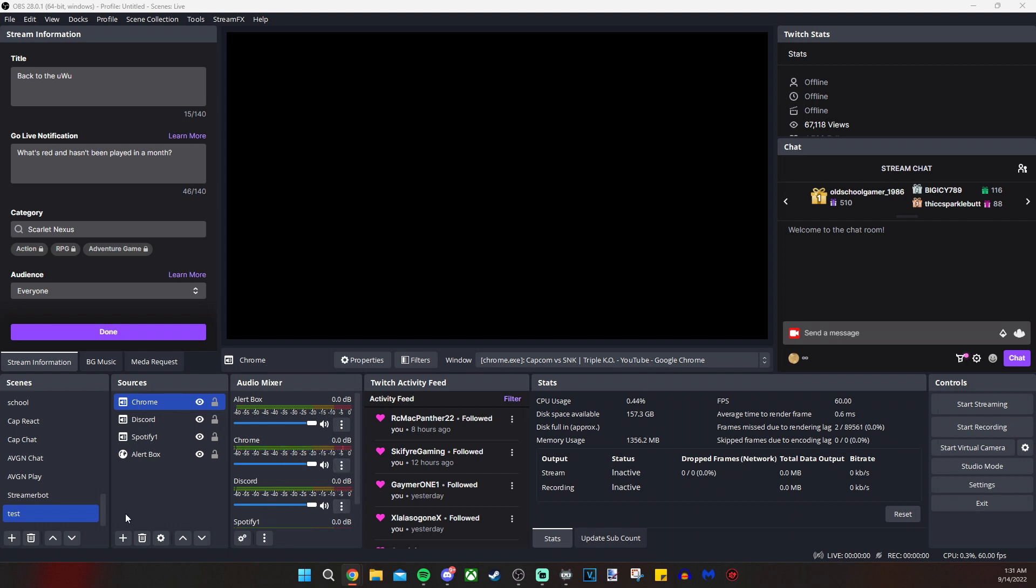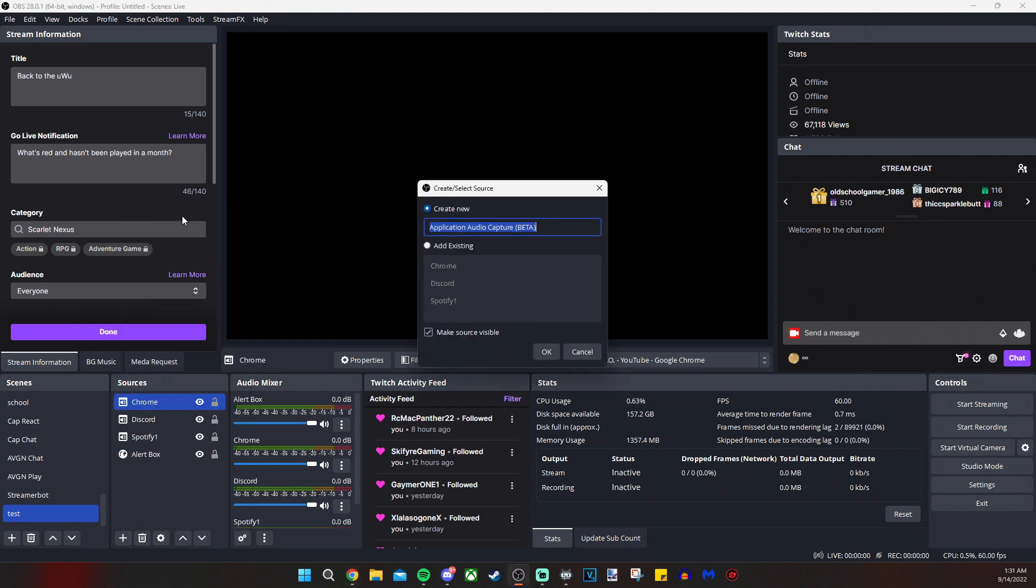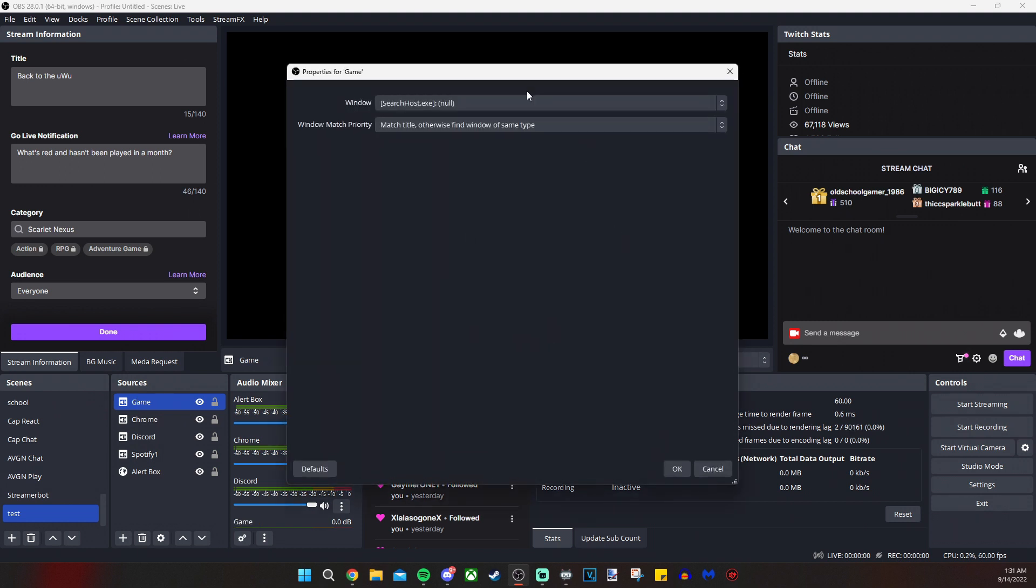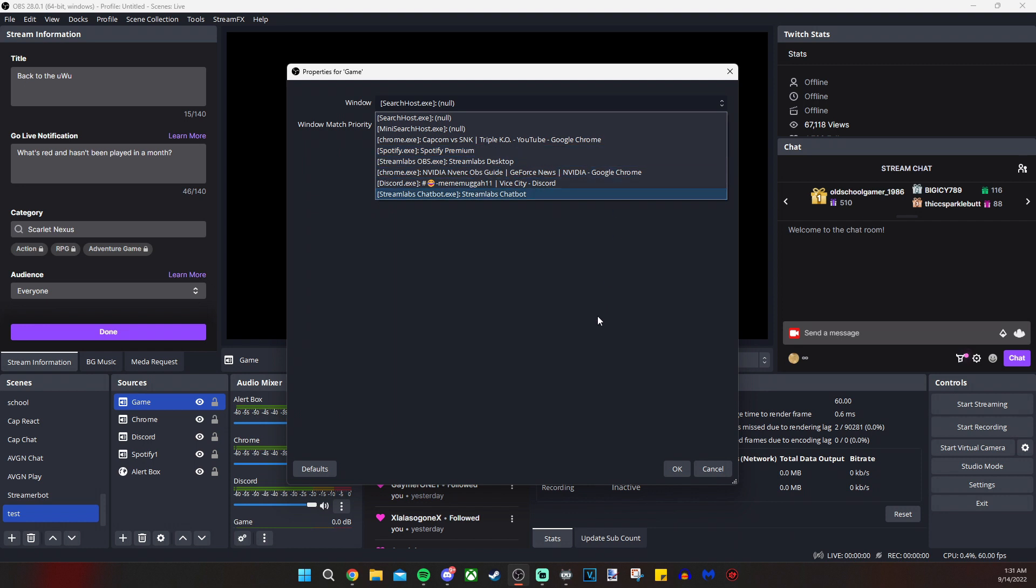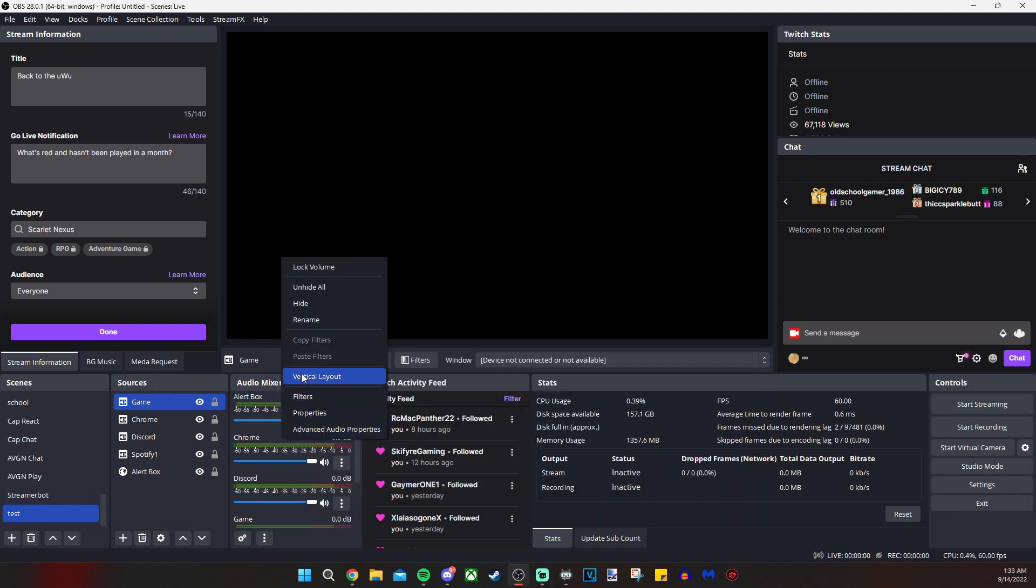So if you want to add any games, anything else, you just repeat the process: application audio capture, game, OK. And then find your game from the list when the game is open. I'm going to switch this back to vertical so I can see everything better.